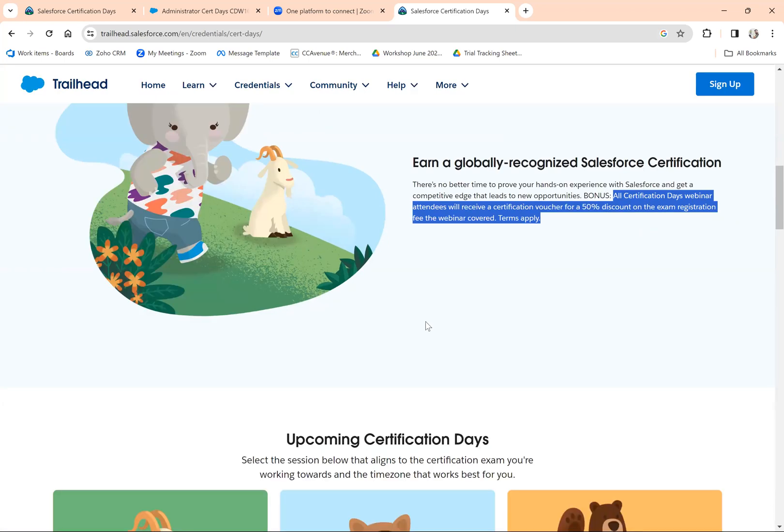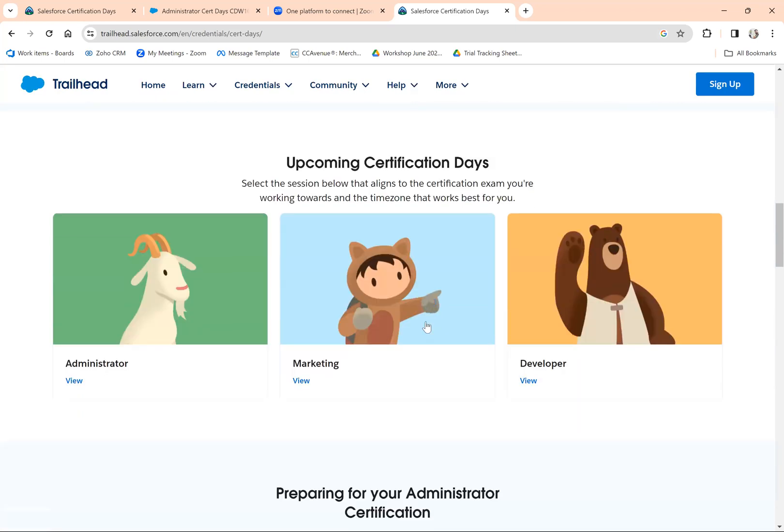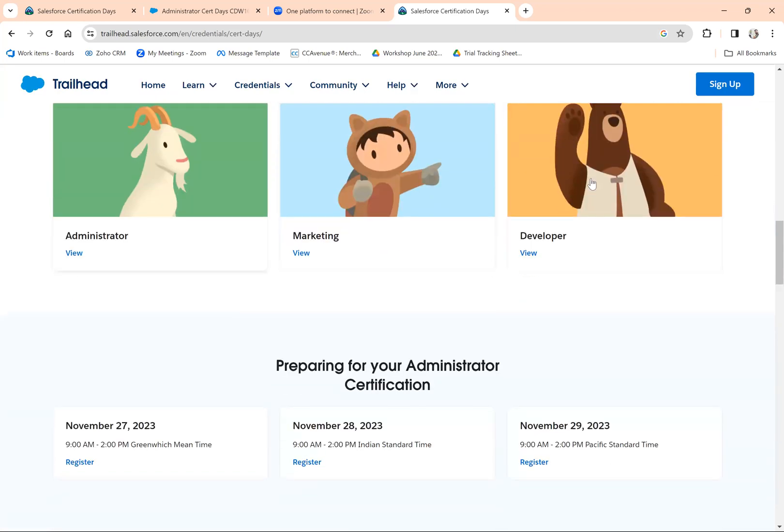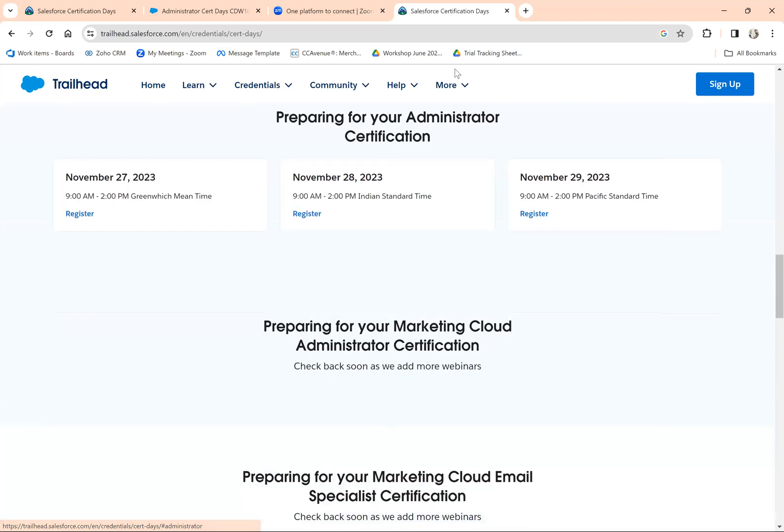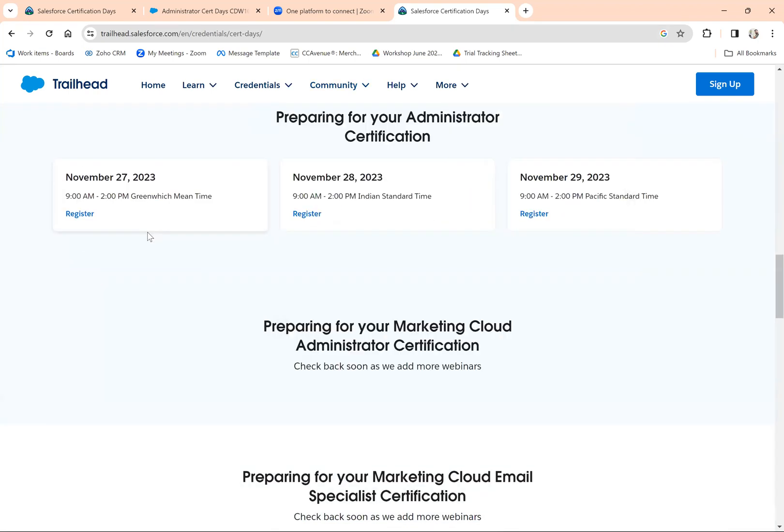To register for the examination, just scroll down and find the exam you're applying for. For example, if it's Administration, click on this admin. You'll see the next upcoming webinar is on the 27th or 28th. You can click on this registration link.